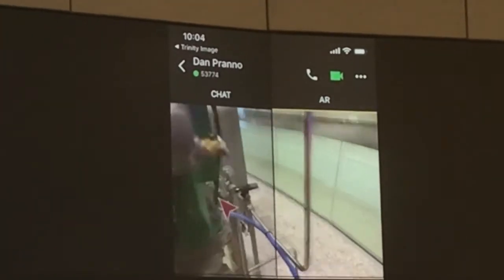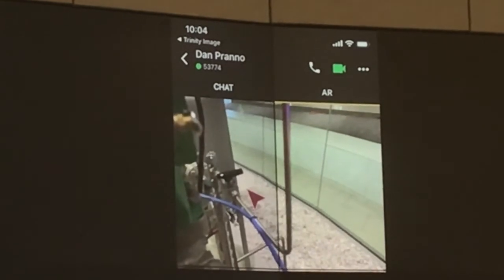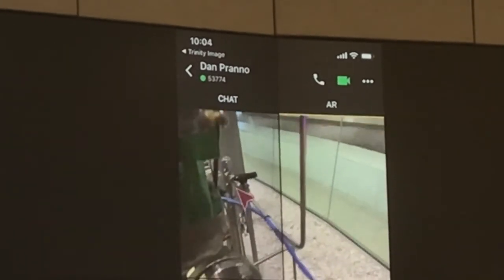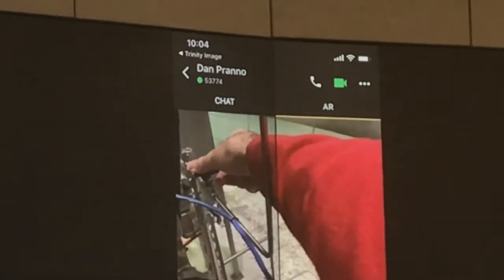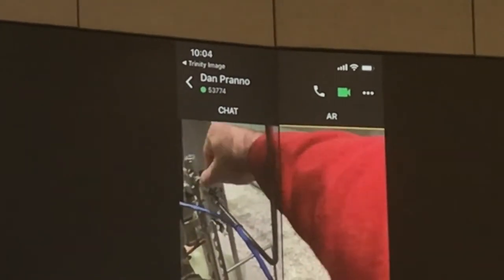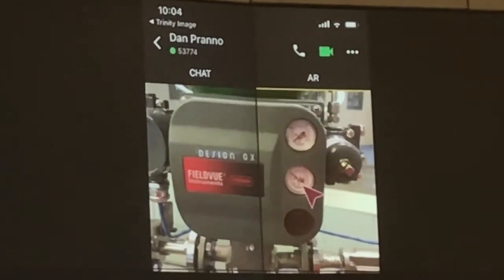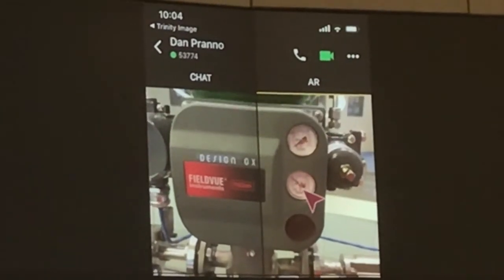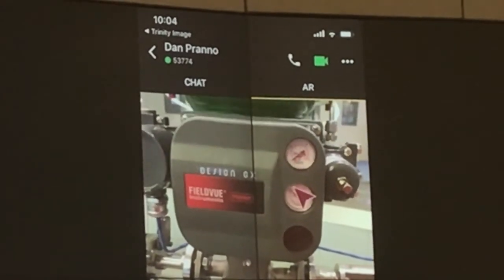The expert sees this valve is in the off position and then directs the user how to turn it on. The expert then verifies the action and shows the user the resumption of correct flow to the device by highlighting the gauge again.